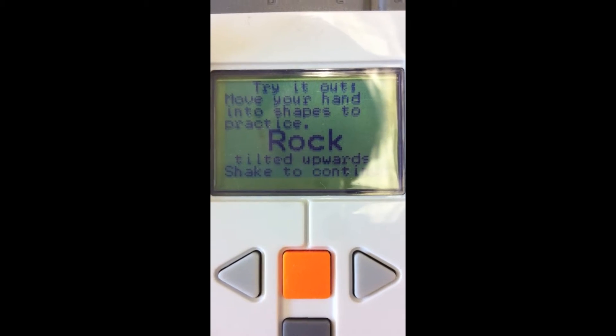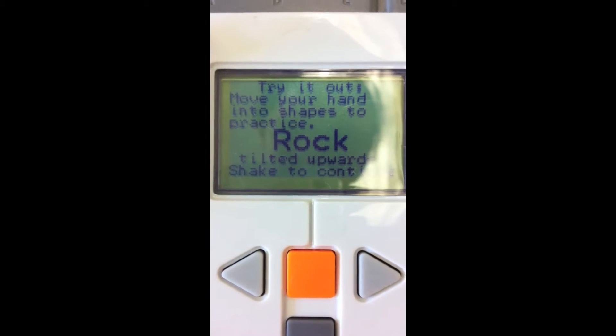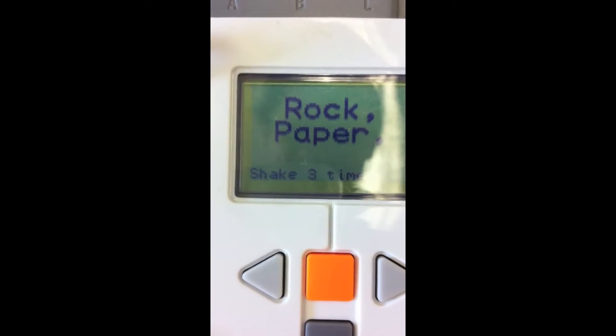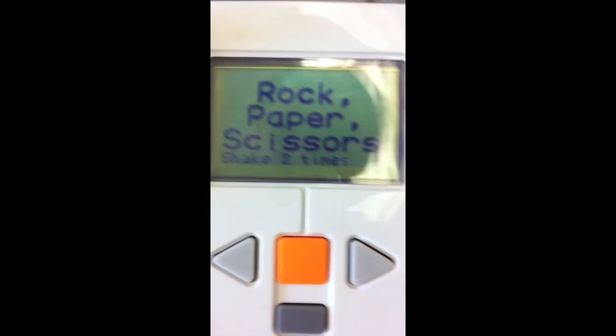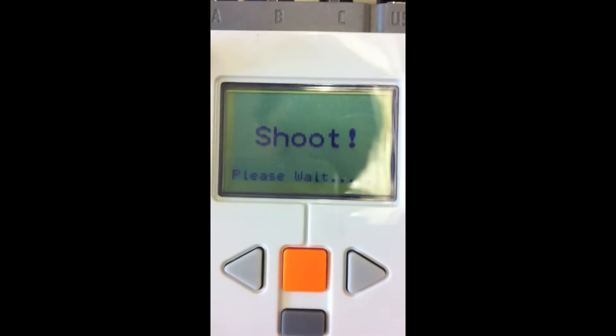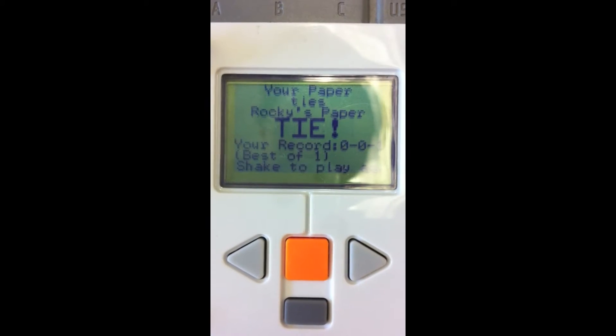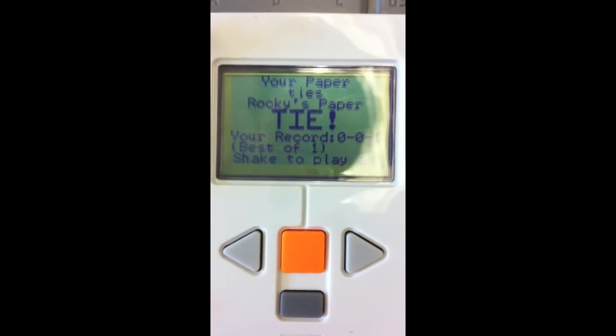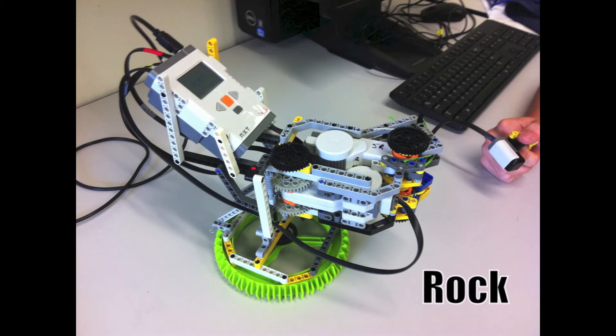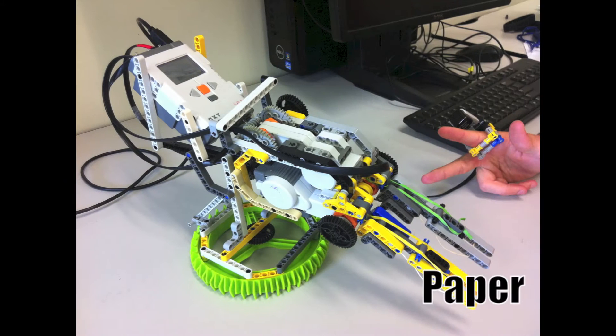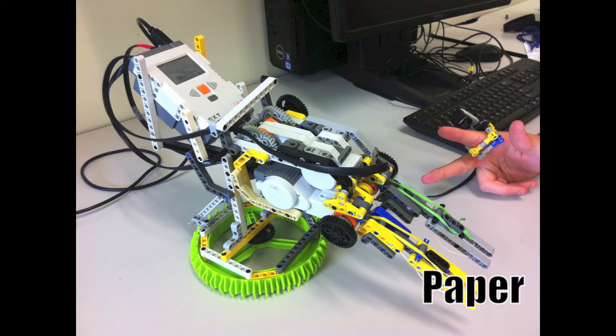To begin the round, the player shakes his hand four times while the NXT displays rock, paper, scissors, shoot on the screen. On the last shake, the player should throw his gesture, while Rocky randomly selects a gesture. Rocky will detect the player's gesture using the accelerometer sensor and display the results of the round on the screen.